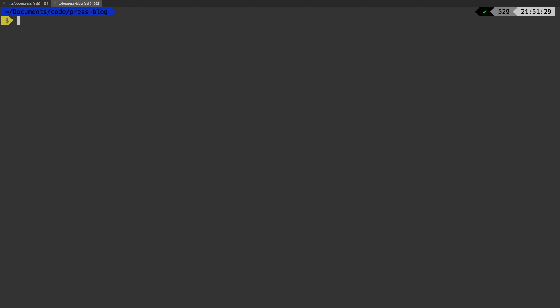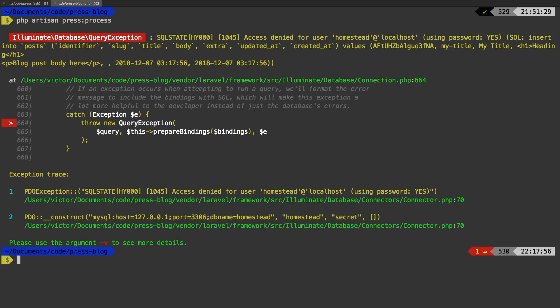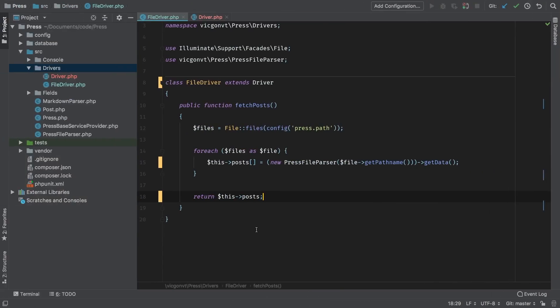And now everything else should be working exactly the same. Let's make sure that's happening — my sample project, PHP artisan press process. And sure enough, we're back to the same place we were before. Let's keep working this out.